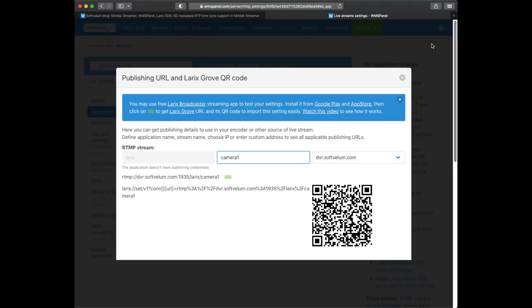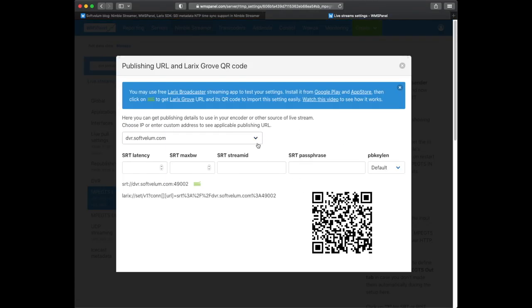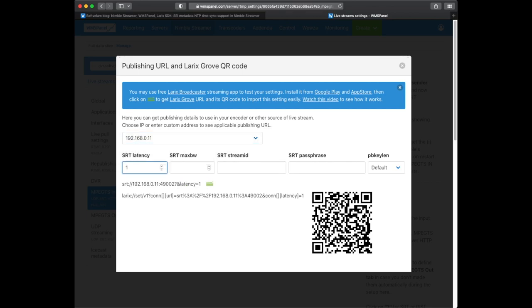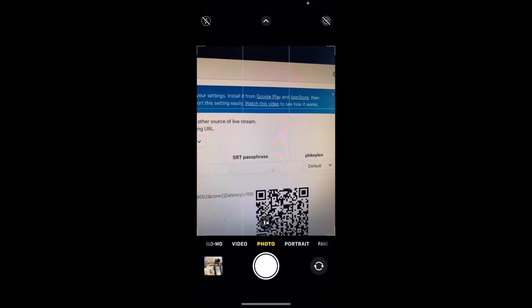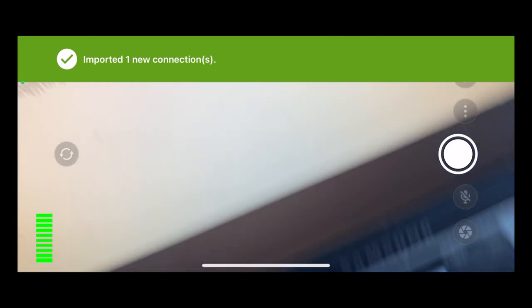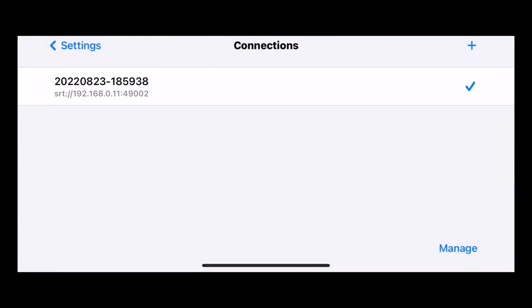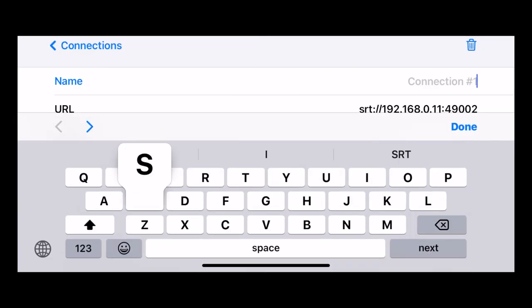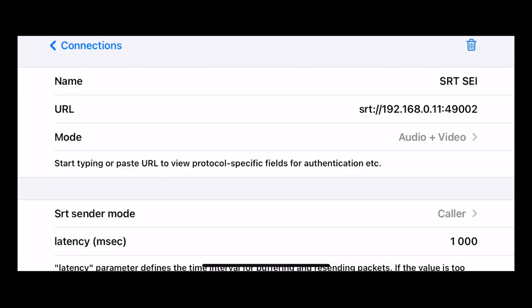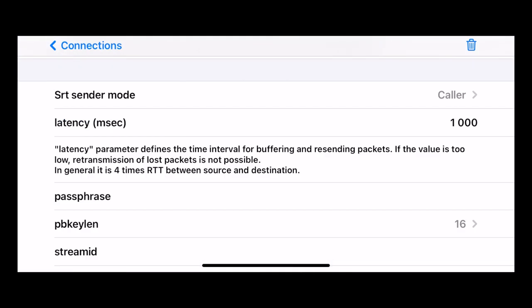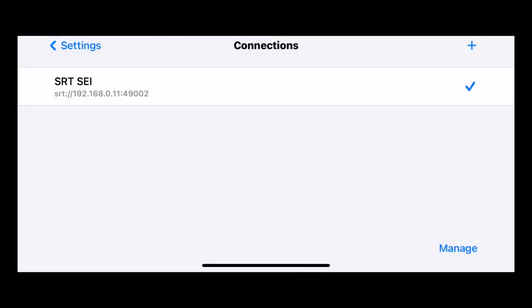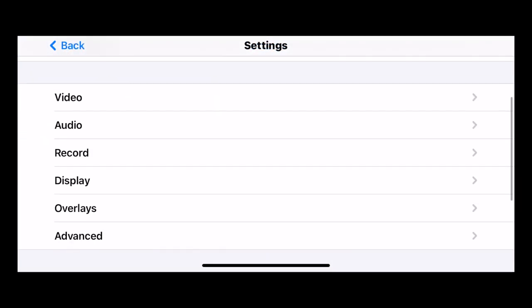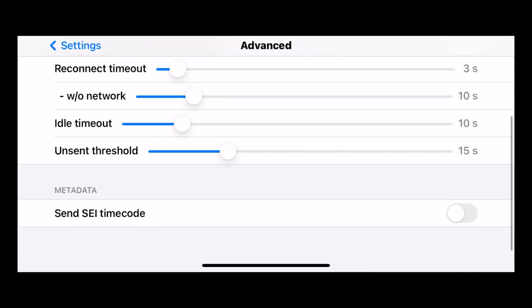Now let's set up the second Larix app to stream SRT. We use Larix Grove wizard to make another QR code with all settings. The QR code is scanned by iPhone camera and the settings are imported into the app. Notice one second of the SRT latency parameter. Enable SEI meta insertion in the advanced menu along with setting the NTP server.